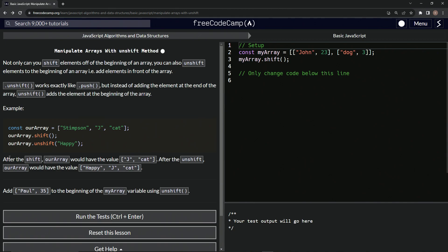So let's reiterate this. After the shift, ourArray would have the value J and Cat. And then after the unshift, ourArray would have the value Happy J Cat. There we go. Just to help you memorize better guys.